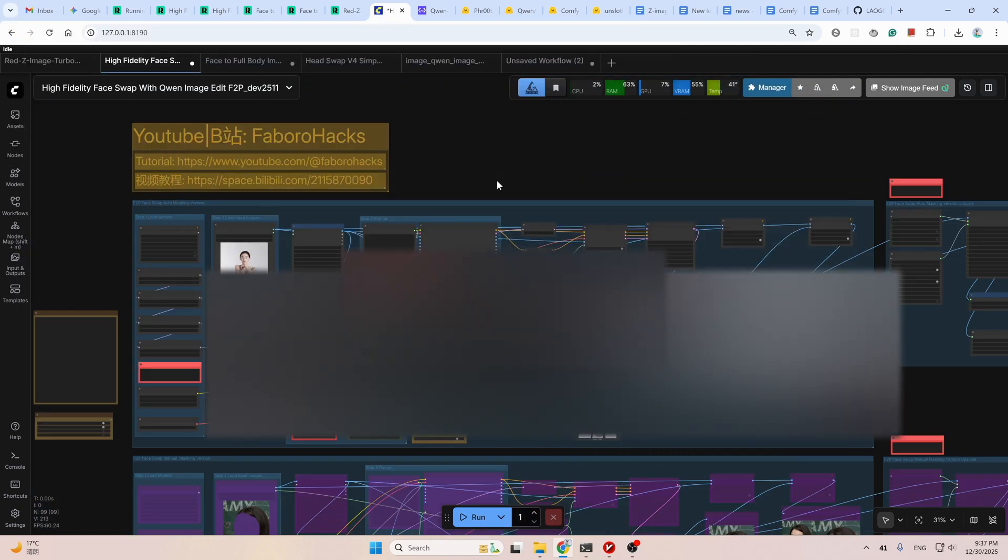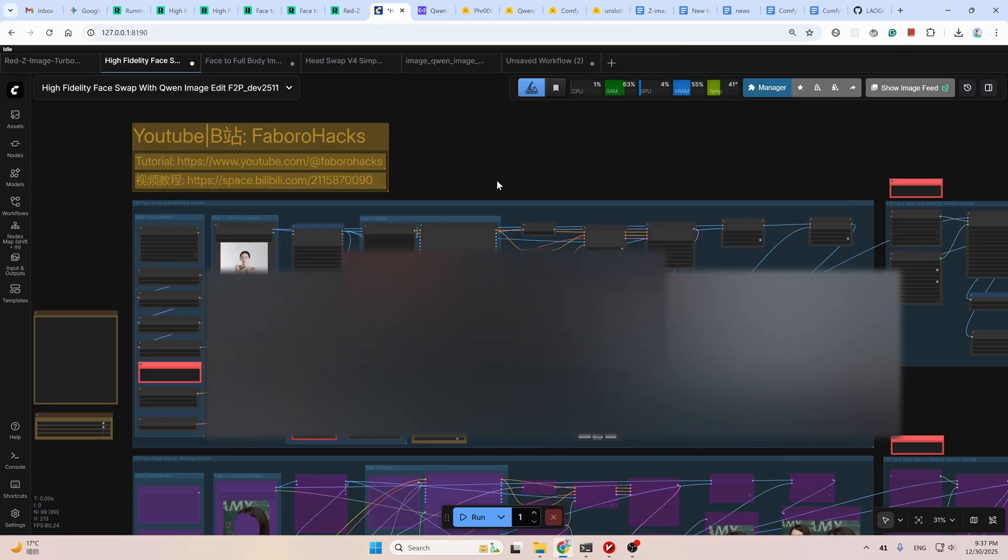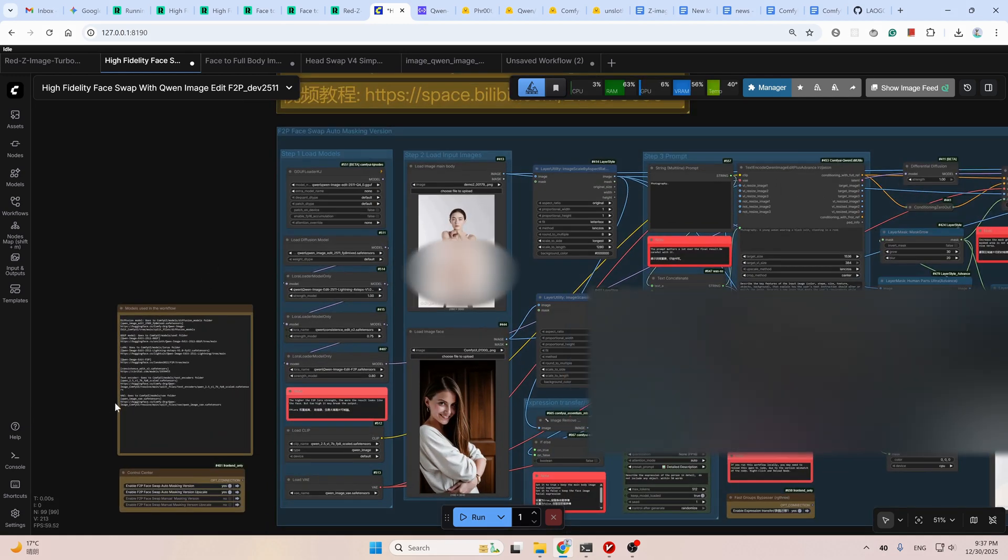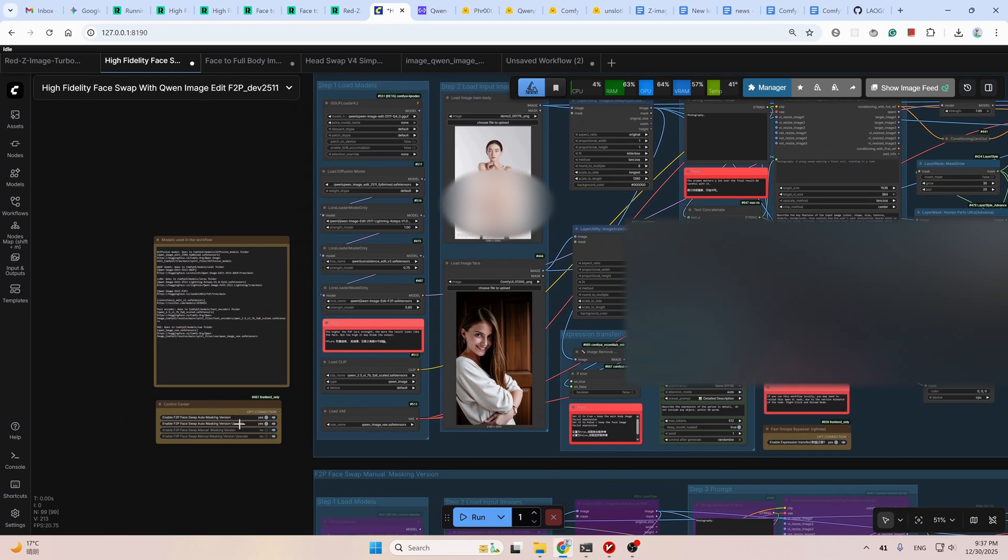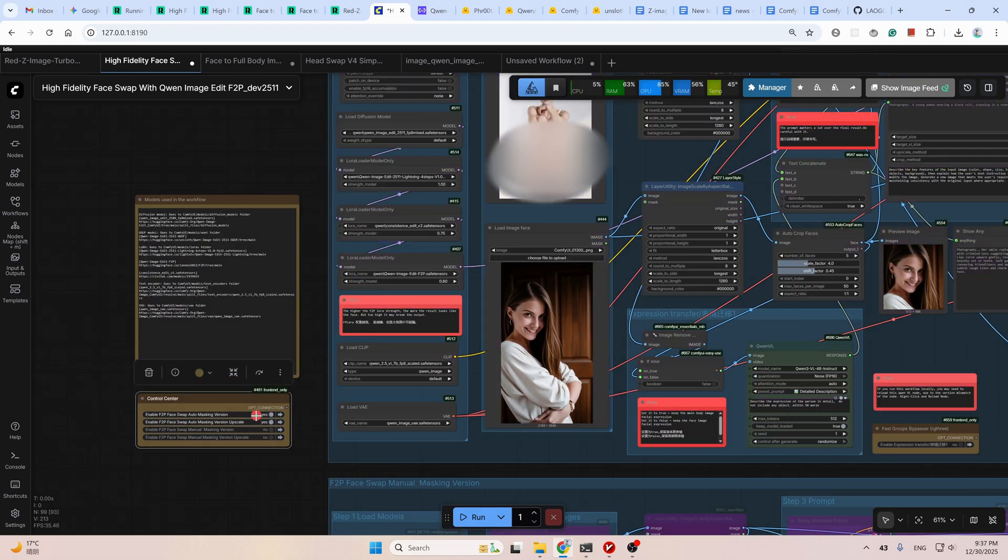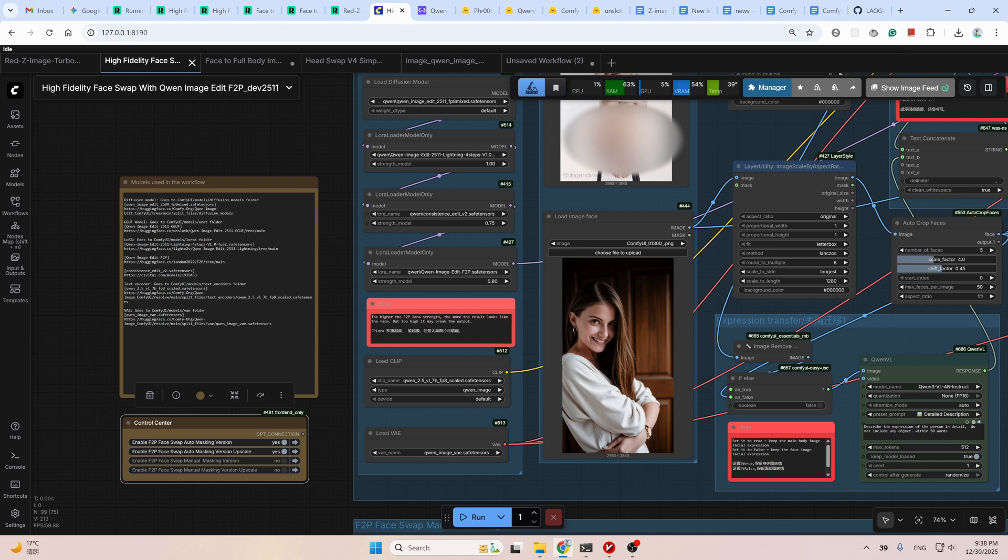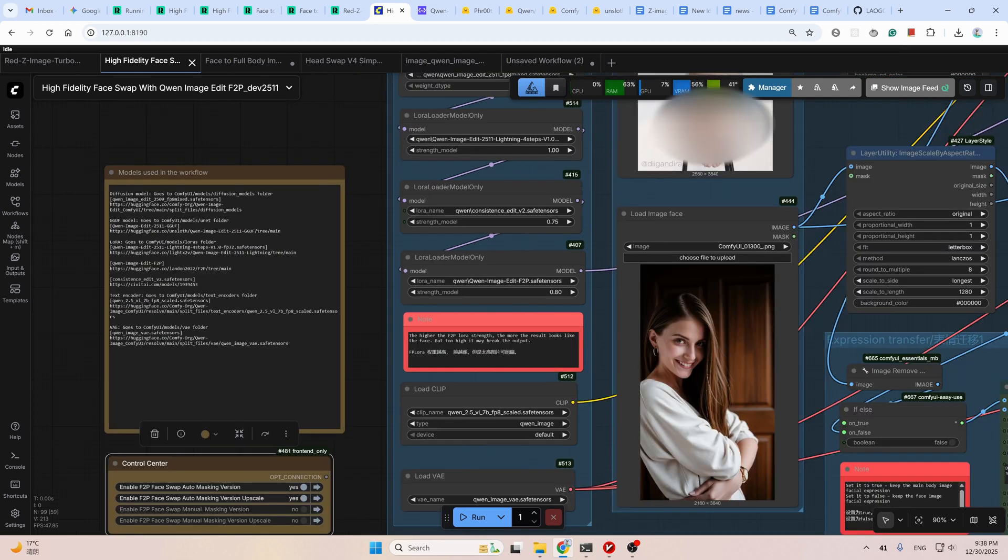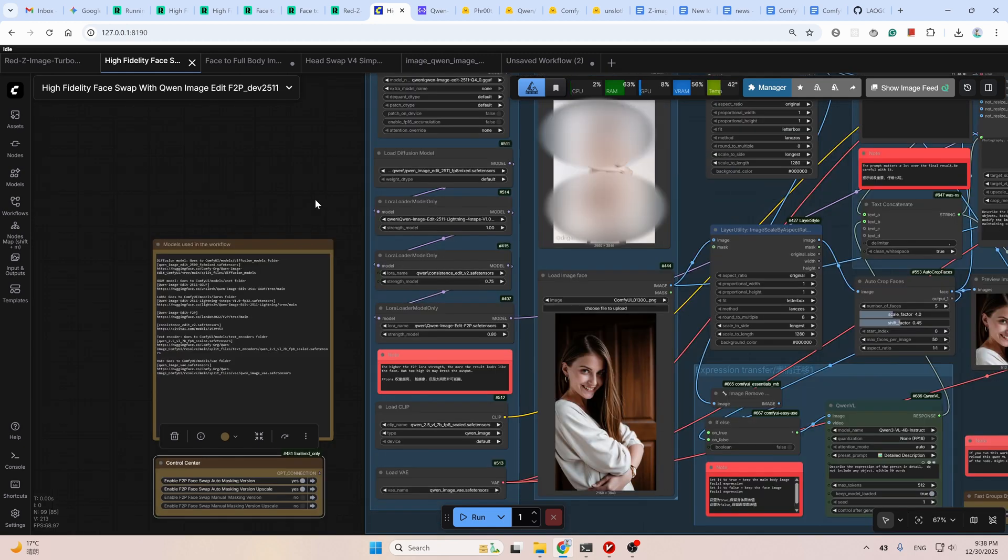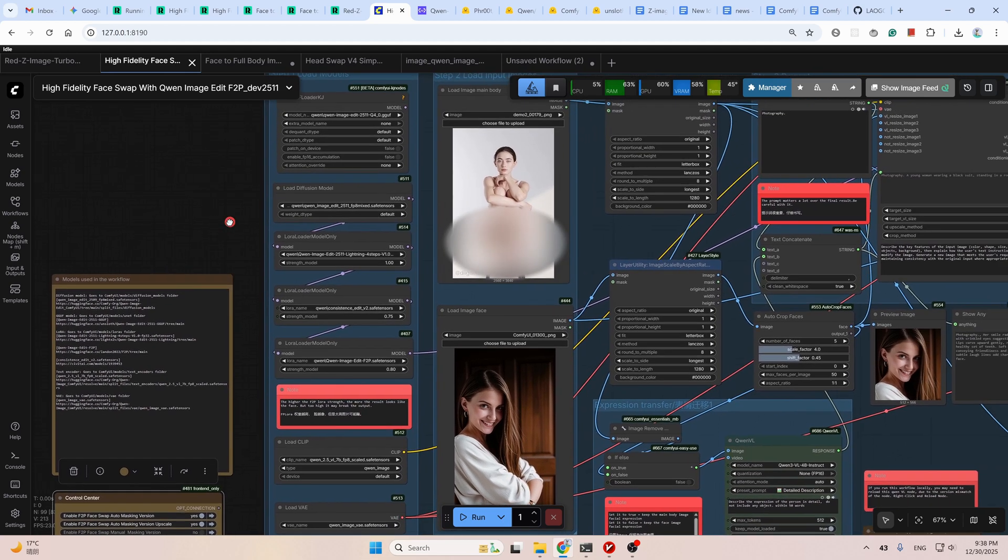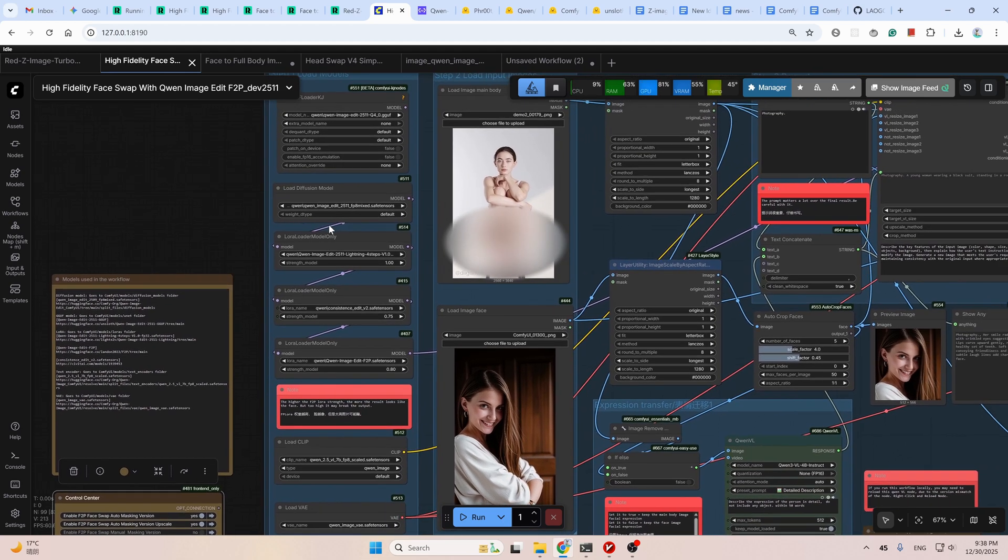That's the whole picture of the workflow. Now let's dive deeper into the details. Start from the upper one, the auto masking workflow. On the left side is the group controller. You can enable or disable the groups you want here, just click. This note here is all the models used in this workflow. If you want to run this workflow locally, open the links and download the model files to the specified place. If you are totally new to ComfyUI, follow my other video guide to install ComfyUI first. I will provide the link for you. Now, in this workflow, I use the official FP8 version of the model and the four steps speed-up LoRA.